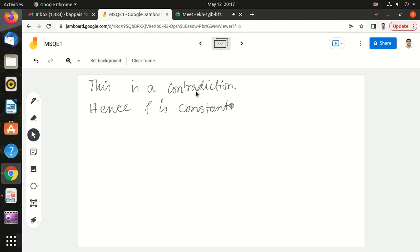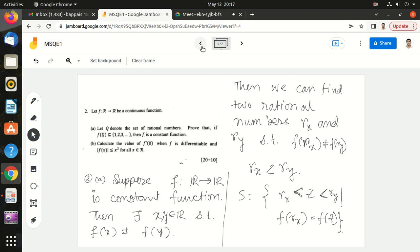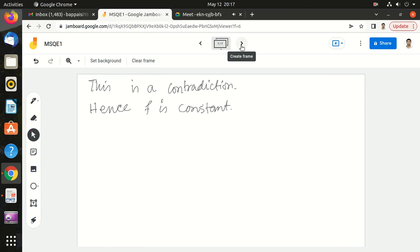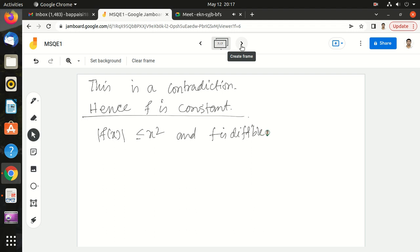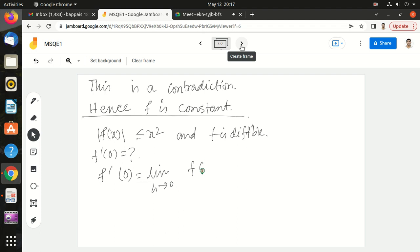Now let us go to question number 2b, which says: calculate the value of f'(0) when f is differentiable and |f(x)| ≤ x² for all x. So f'(0) is equal to the limit as h tends to 0 of [f(0+h) - f(0)] / h. We will calculate this limit.